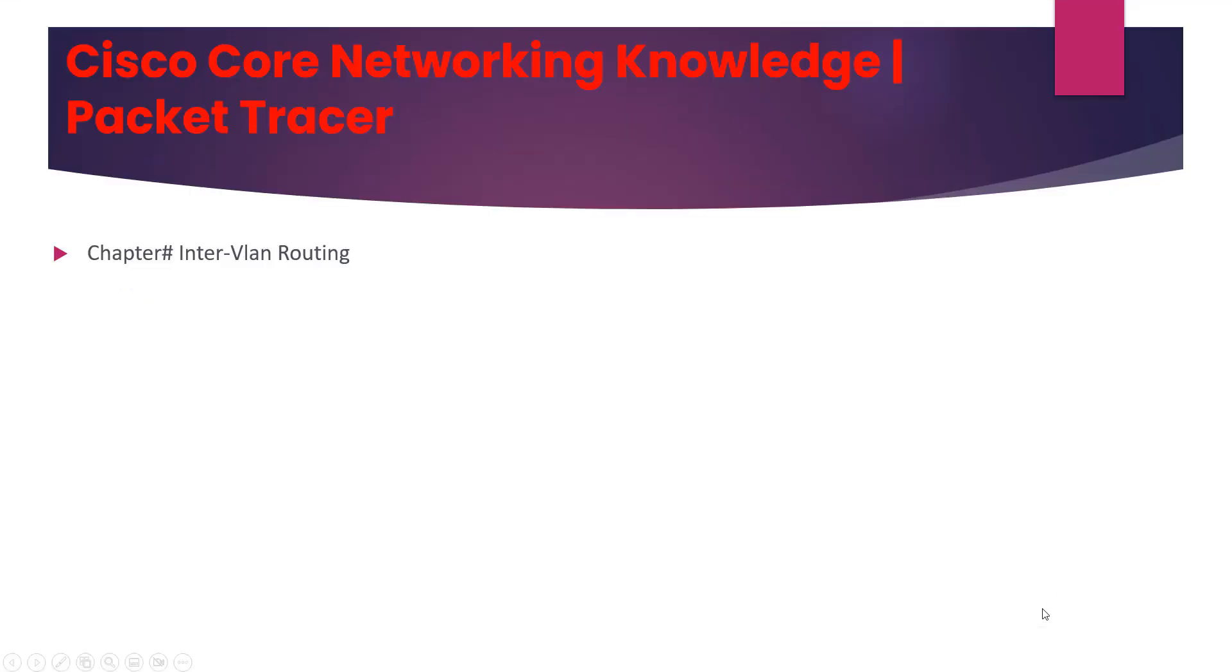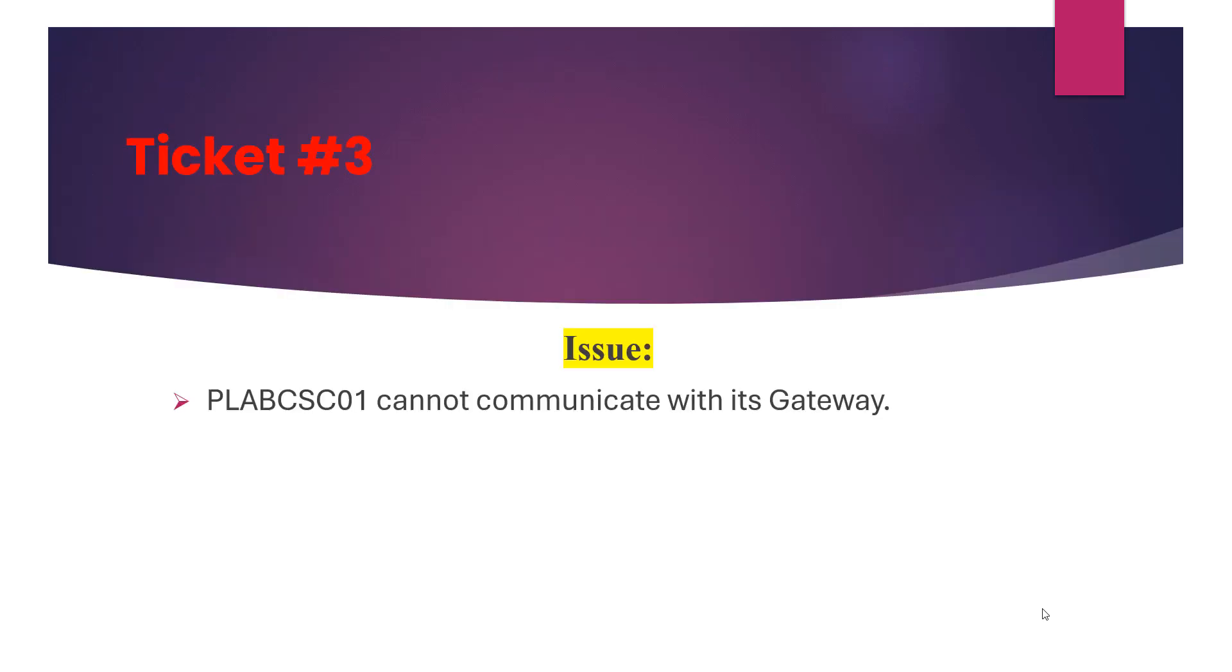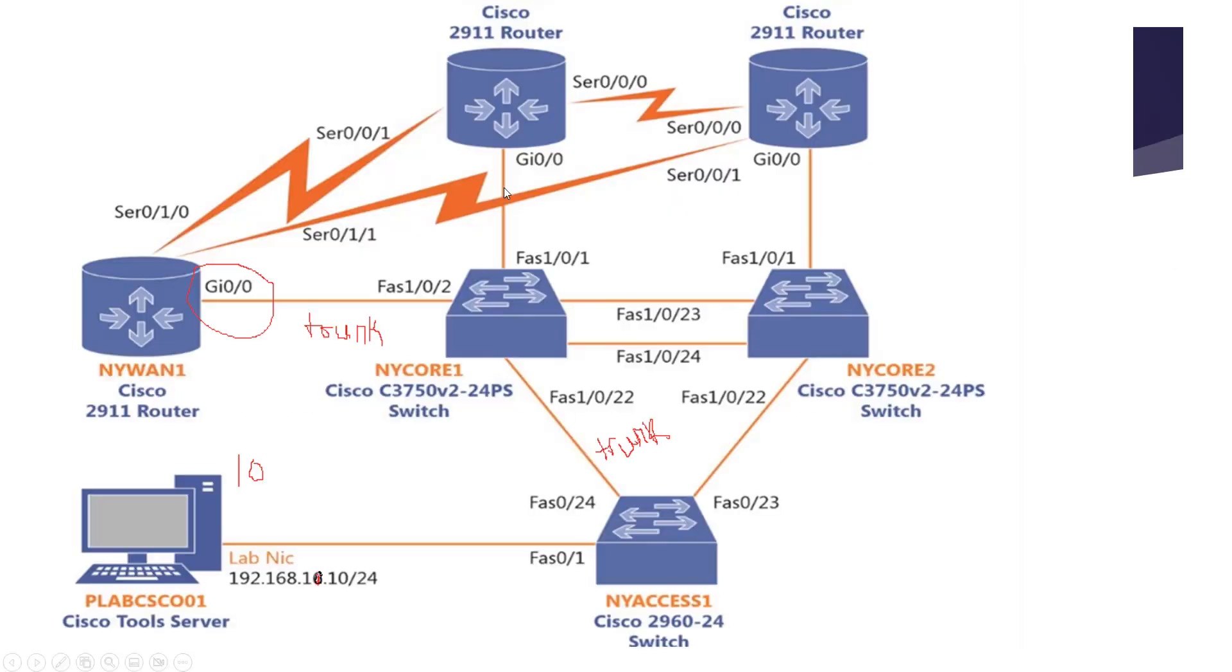Today we will discuss the chapter on inter-VLAN routing, which is part of our module on Cisco core networking knowledge. The ticket will be revolving around this topic. Moving on to ticket number four.